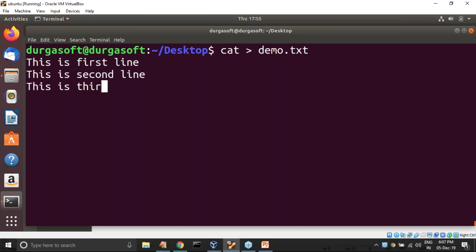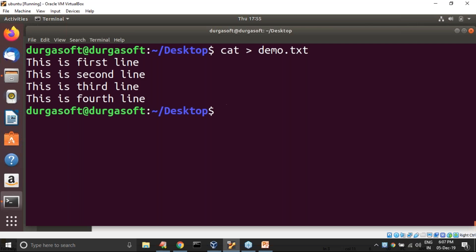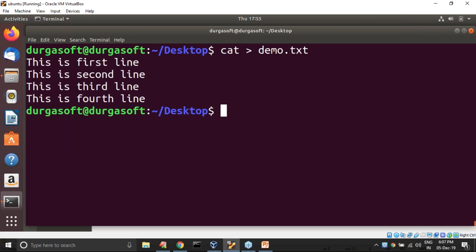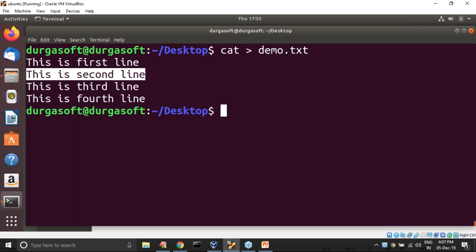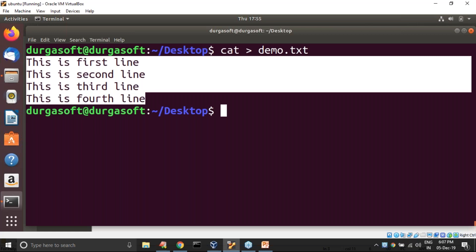Here, this is first line, next this is second line, this is third line, next this is fourth line. I'm pressing Control+D. I created one file. This file contains four lines. If you count, each line contains four words, so total sixteen words are there in this file.